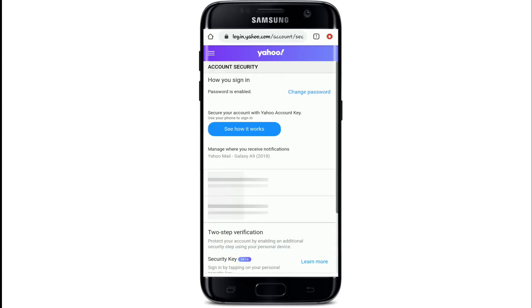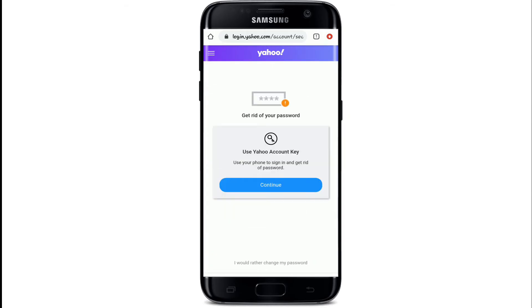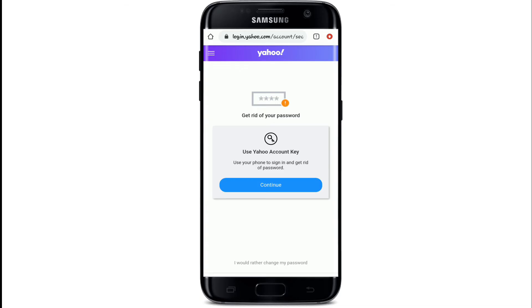Now you'll see an option to change the password. Simply tap on Change Password. Then tap on 'I would rather change my password,' which is located at the bottom of the screen.